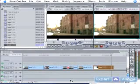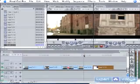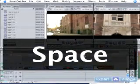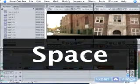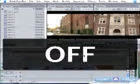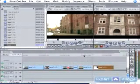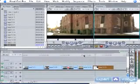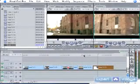Your space bar is your play and stop. You press space bar to play, press it again and it stops.